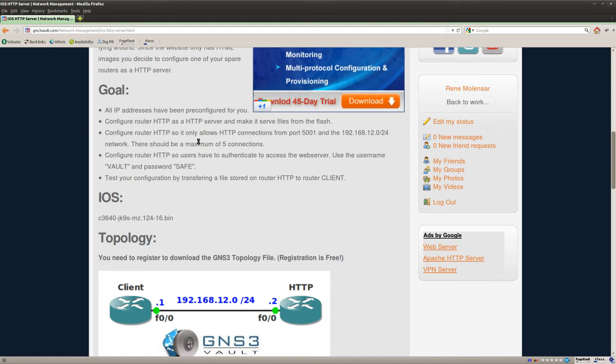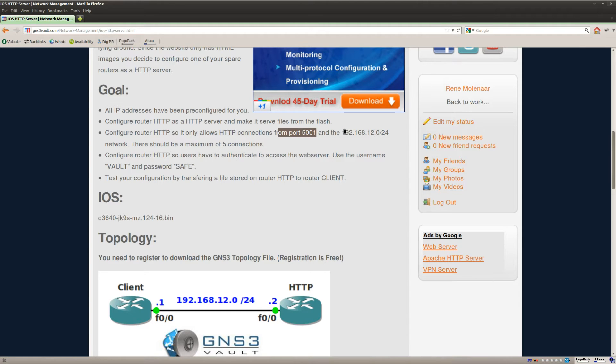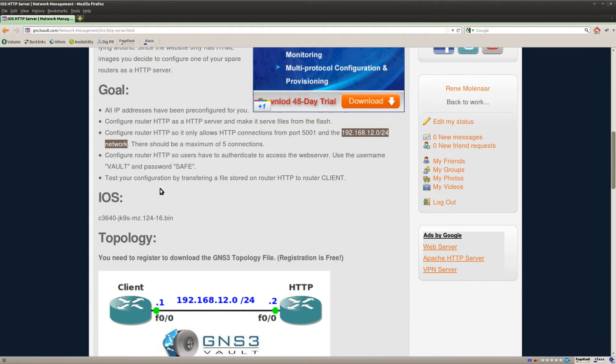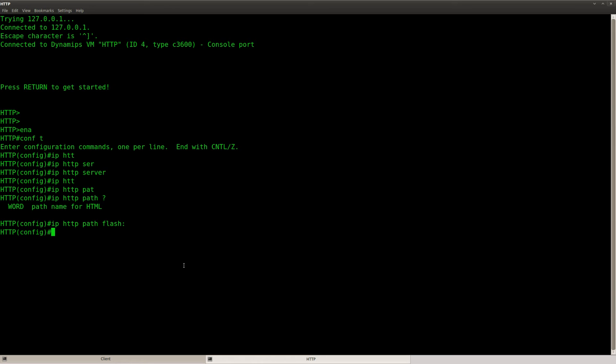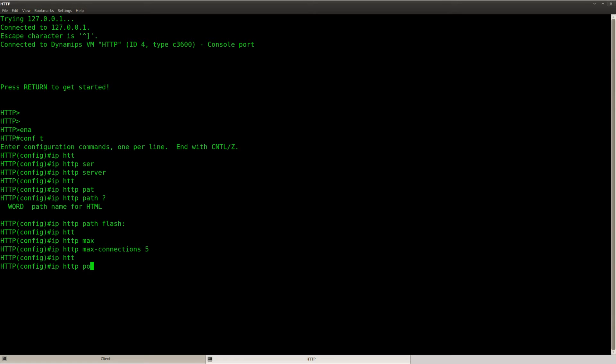The second task is I'm going to use port 5001 and this network should be the only network that is allowed to reach the HTTP server and a maximum of five connections. So let's change it. IP HTTP max connections, you can set it to five. IP HTTP port 5001.